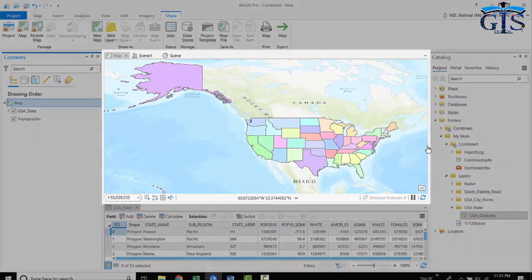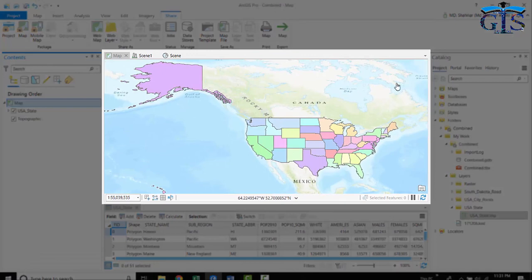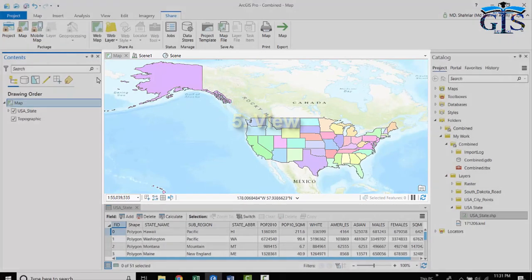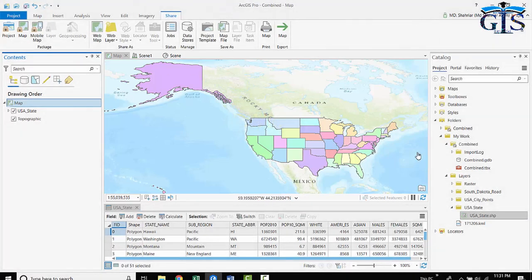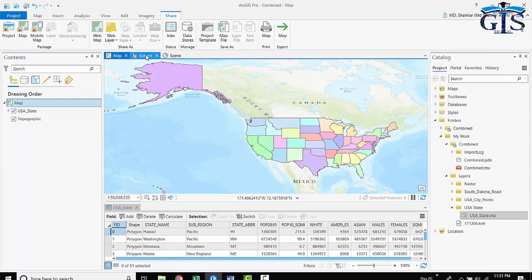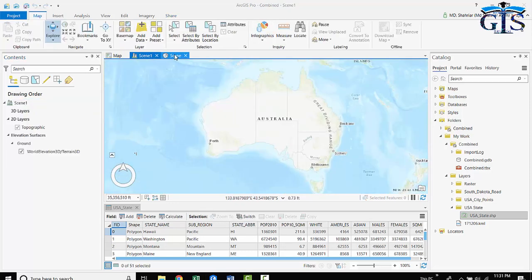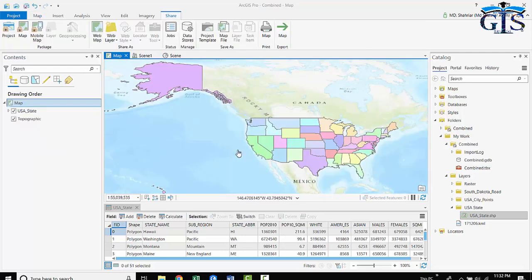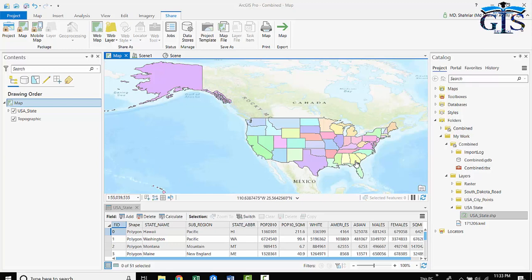On the middle portion of this interface, we have the view interface, which basically contains the map frame. We can add many map projects inside this view portion, which we already have learned in our previous lectures. We can add many more project tabs in this view portion. Basically, all primary tasks of ArcGIS Pro will be conducted in this view interface, and we will add map frames in this interface.